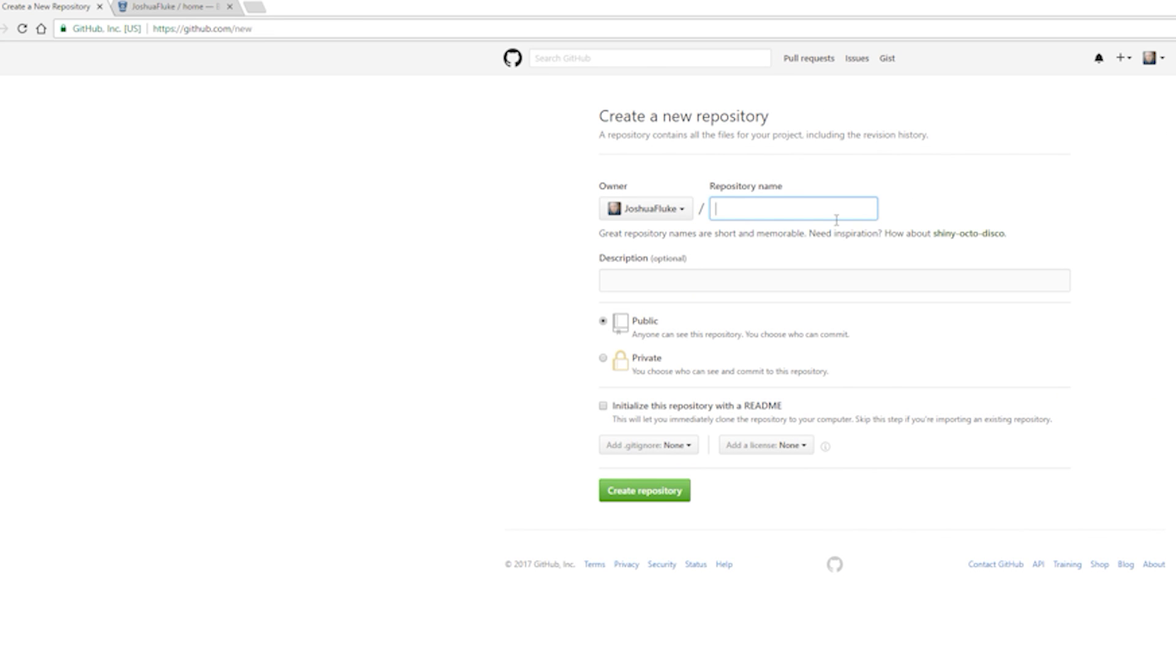When you upload code to one of these websites, it's going to be called a repository. You can name your repository whatever you want. Most developers generally refer to these as whatever name, repo.